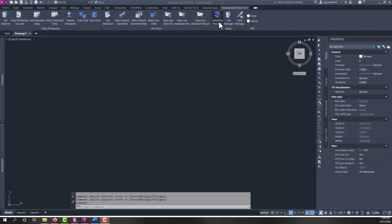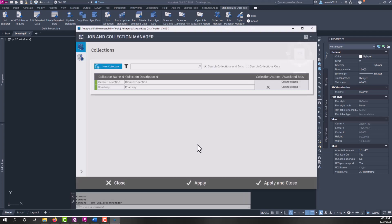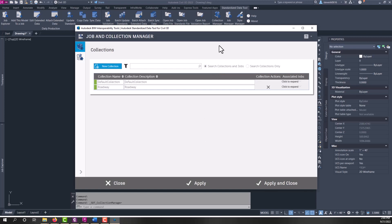We'll start with the Collection and Job Manager. Upon launching the Job and Collection Manager, these two buttons launch the same dialog, just different tabs. You can launch directly into it.